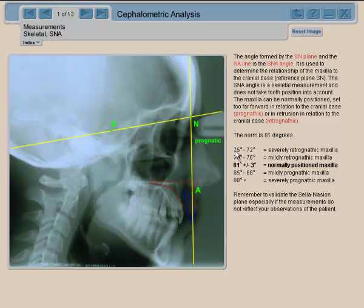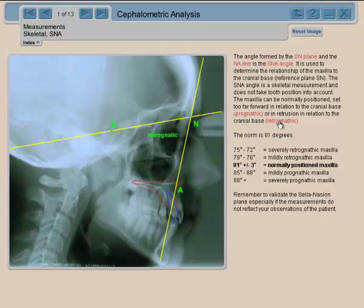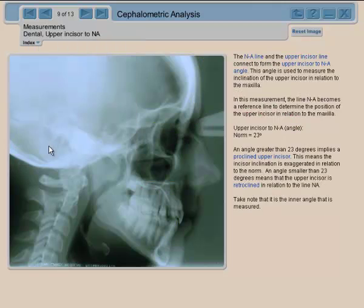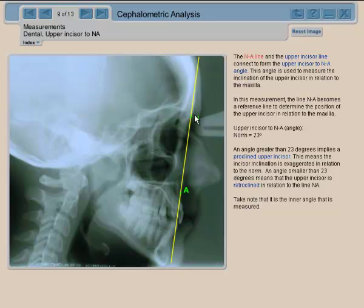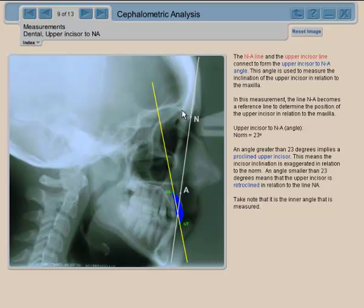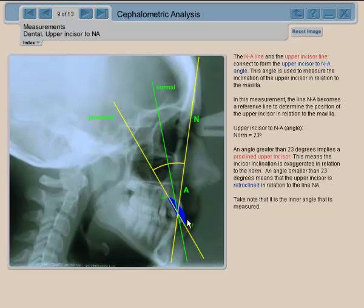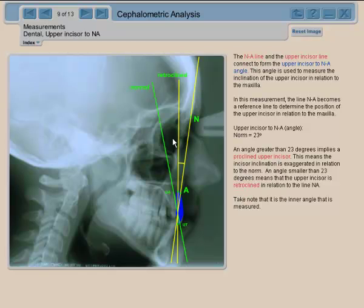If the SNA is smaller, you have a retrognathic maxilla. We can also use measurements from Steiner using the NA line as a reference plane. We bisect the upper incisor to obtain a line, and this measures the upper incisor to the NA line. If the angle is larger than the norm, the tooth is deemed proclined; if smaller than the norm, the tooth is retroclined.